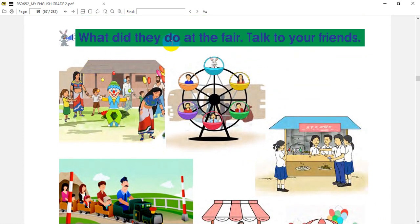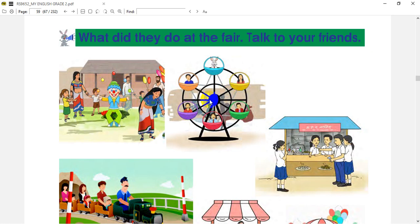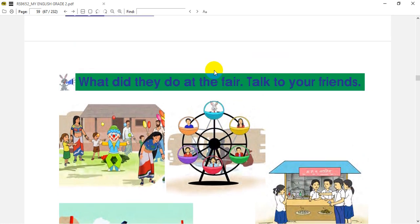So what did they do at the fair? Talk to your friends. In the first picture, what do you see? There is a joker which is playing with many different balls. There is a joker playing with balls and the board. Here is the wooden ferris wheel where Bunny is enjoying.